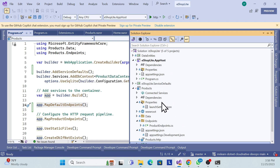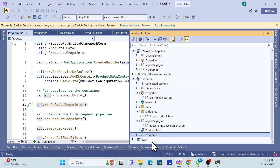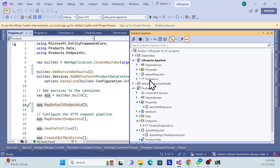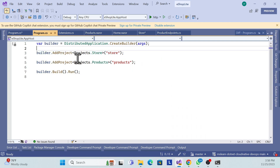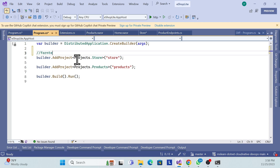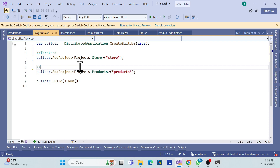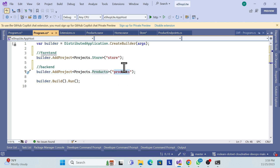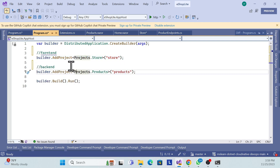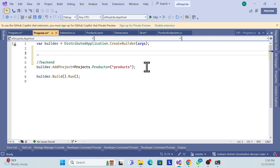In the backend Program.cs, you'll see AddServiceDefaults() and MapDefaultEndpoints() are automatically added — just like with the front end. Any project you add to orchestration will get these two lines. Now go to the app host's Program.cs to wire up dependencies between projects.